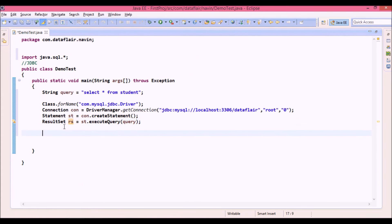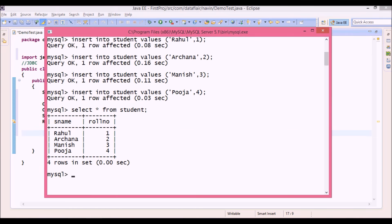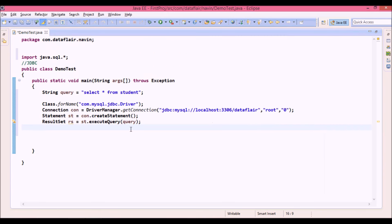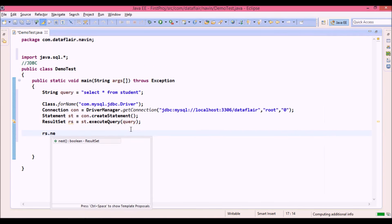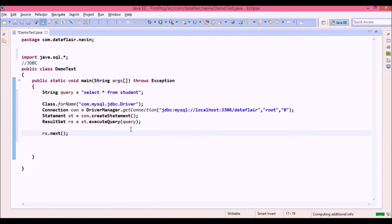Now in order to traverse, the problem is by default the pointer of your rs will be somewhere here, above your first record, before your first record. In order to shift between the records, we can use a method called next. So now what next will do is, next will check if there is data after this. If there is data, it will shift to the next record.